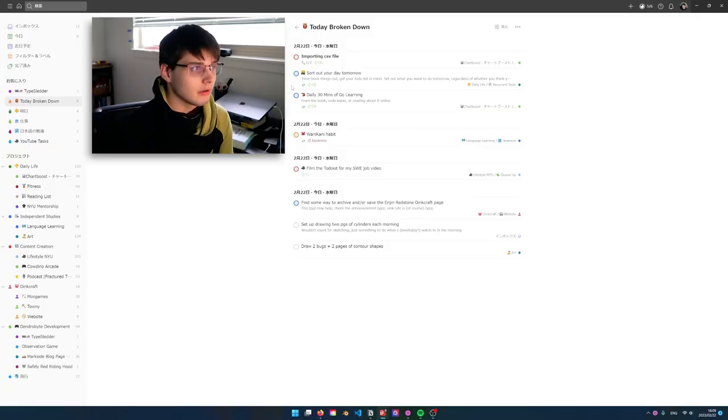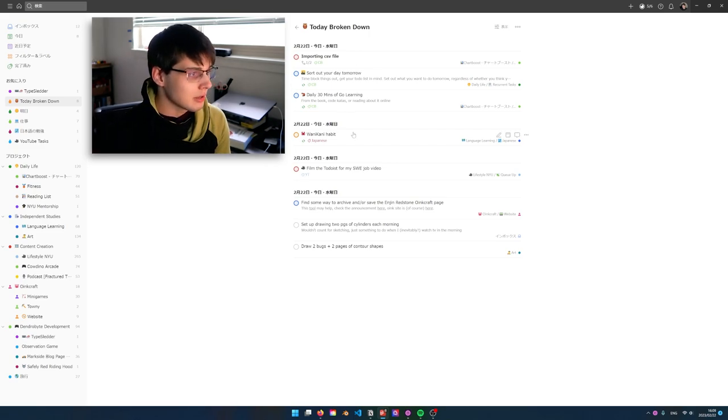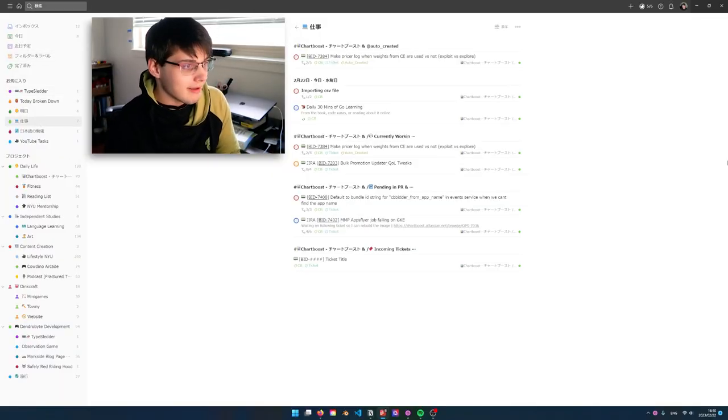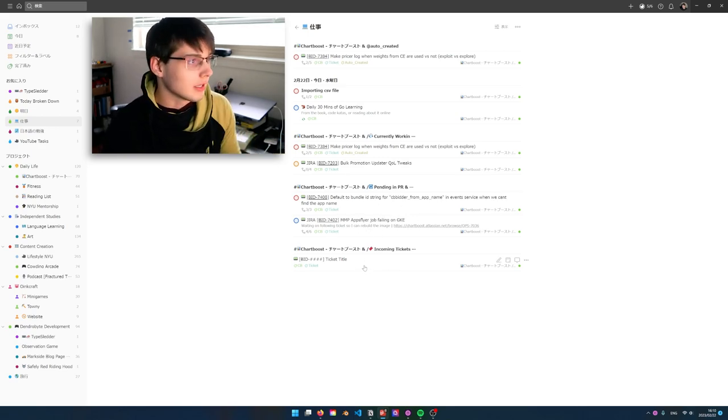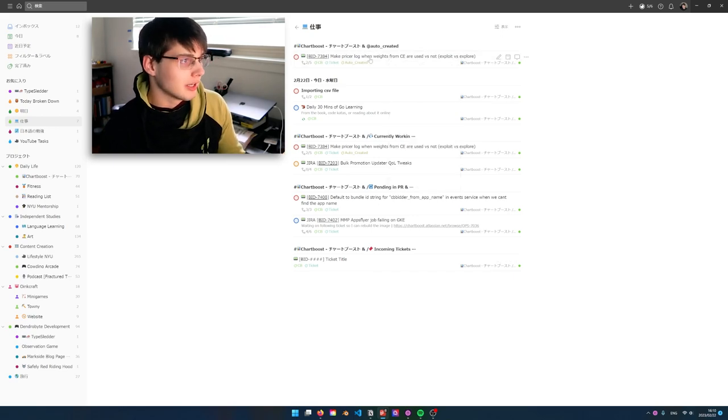Coming back to the 'Today Broken Down' view: my default activity in the day is work, then I have a category for language, then YouTube, and then pretty much everything else. When I open this filter it's pretty simple — you can effectively say everything that is in this project or this label. Filtering things down for me is about having as little as possible on screen. When I sit down to do work, I don't want to see all 15 things I want to do — I just want to see work. An auto-created ticket is one that I need to sort.